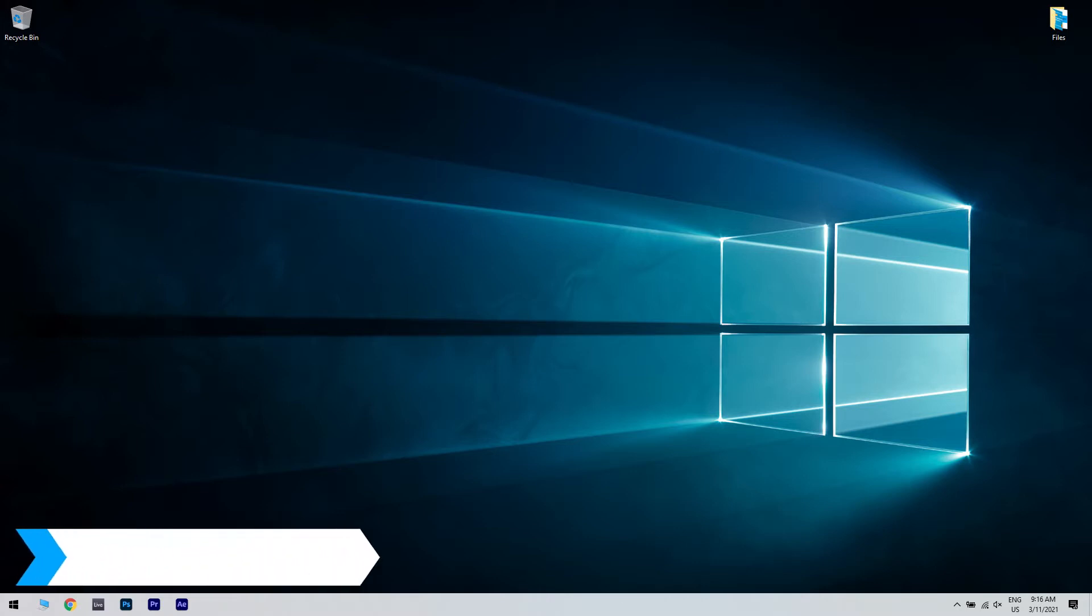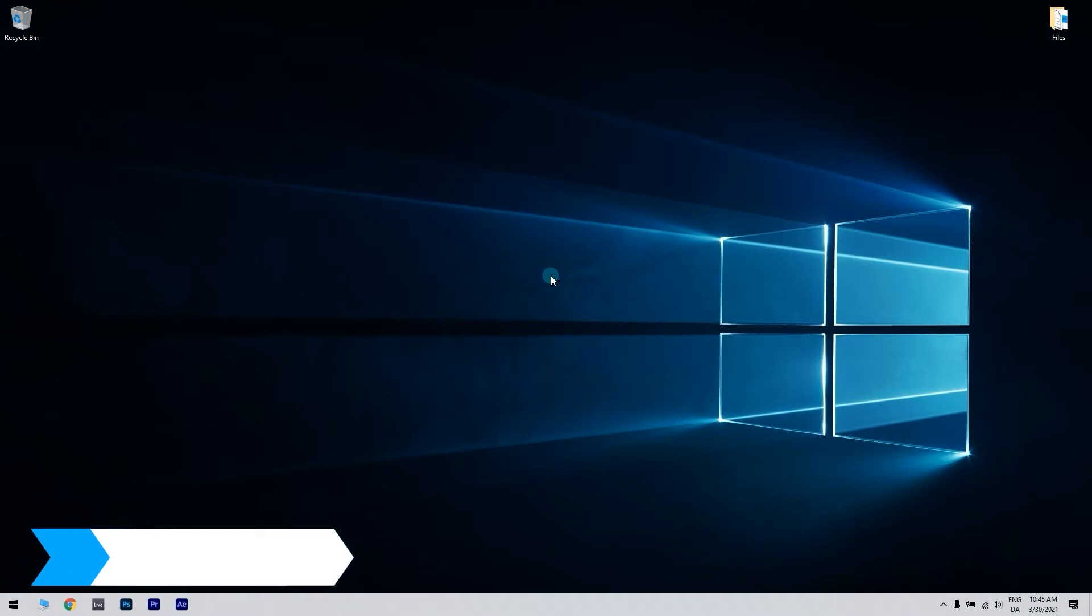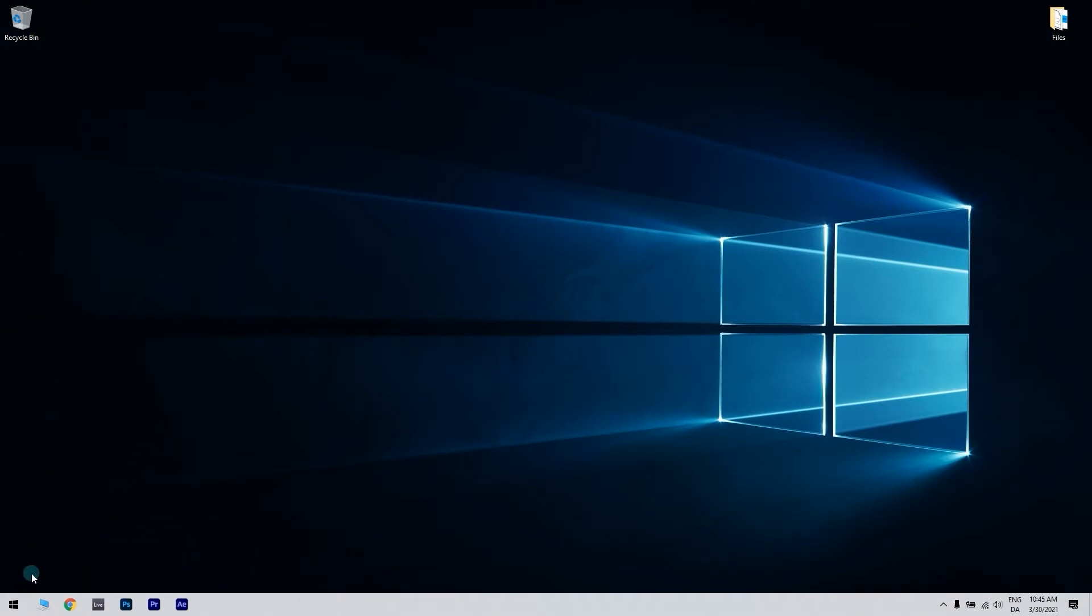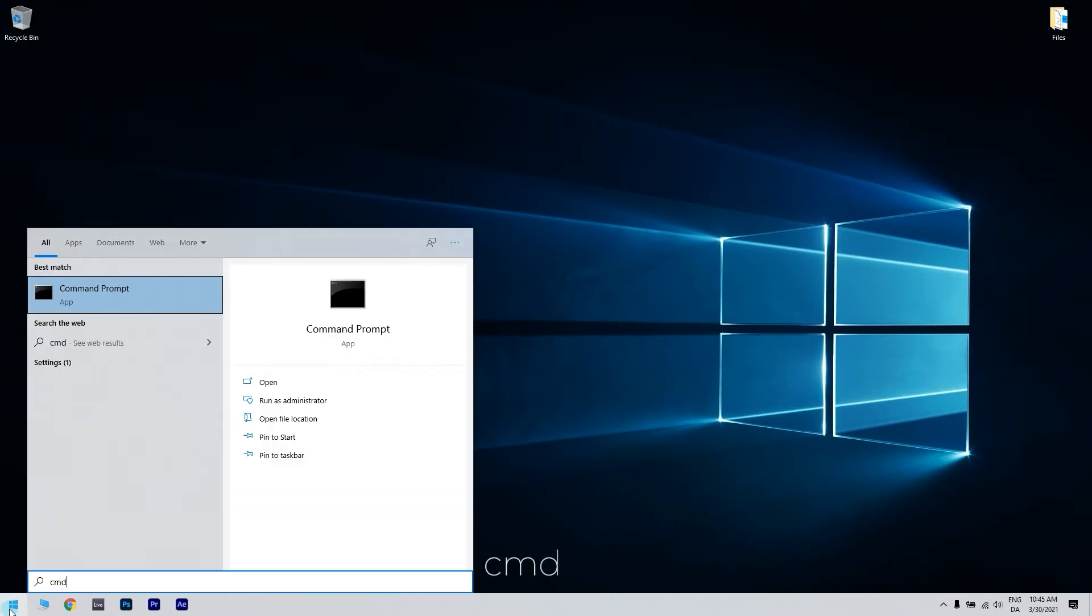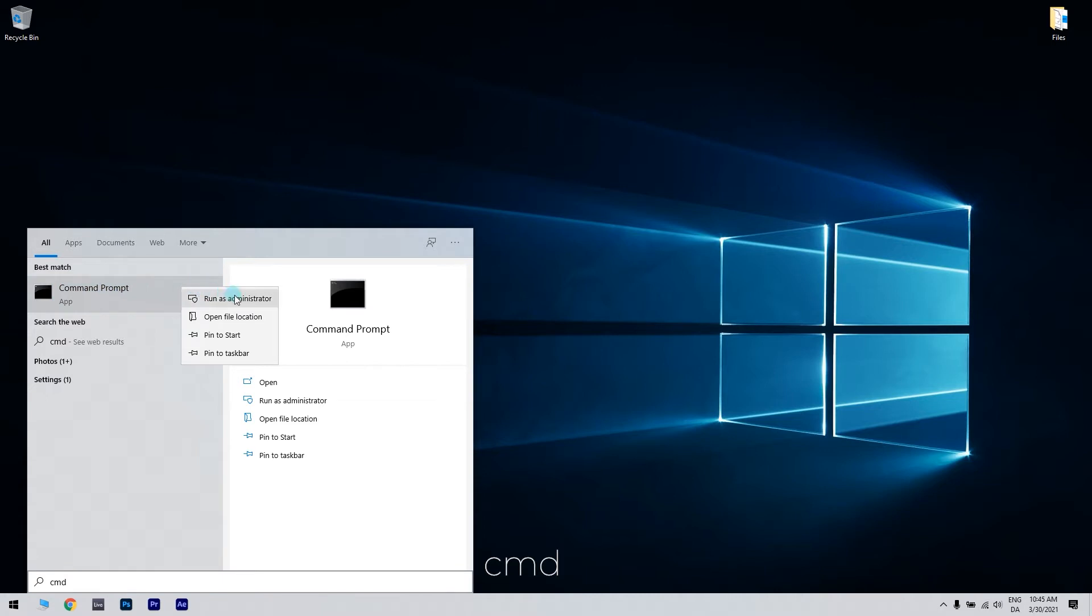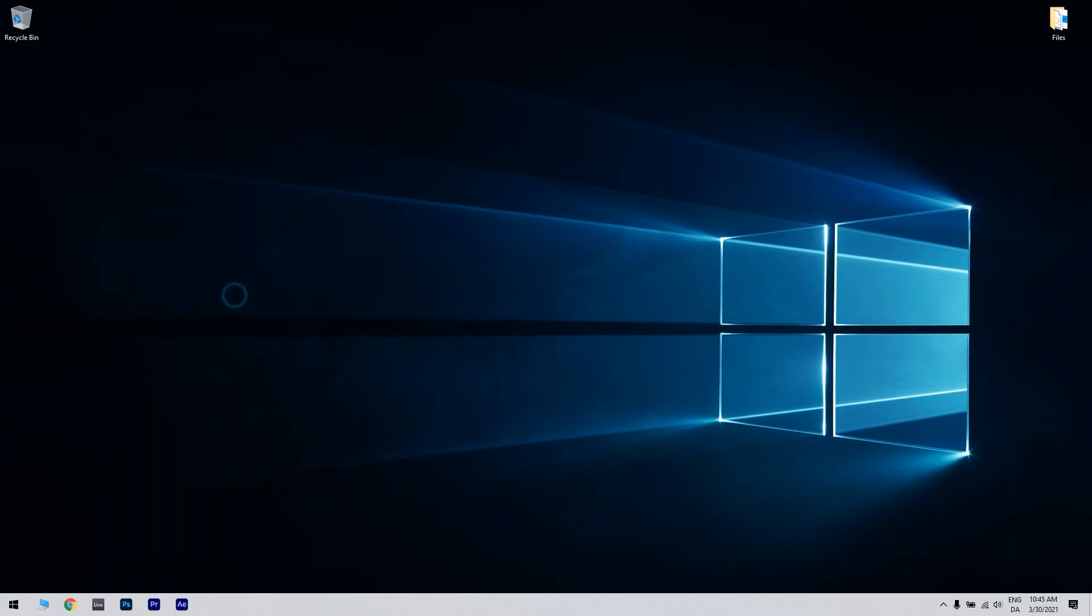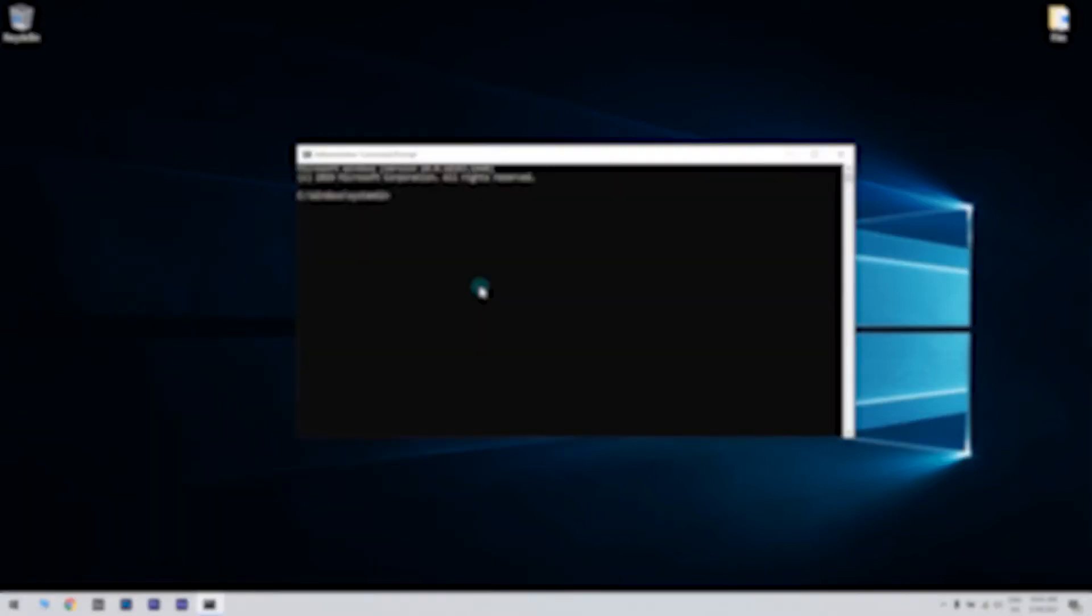The first solution could be using Command Prompt. Click the Start button in the lower left corner and type in cmd. Then, right-click Command Prompt and run as administrator. In the Command Prompt window, you will need to write the following command.